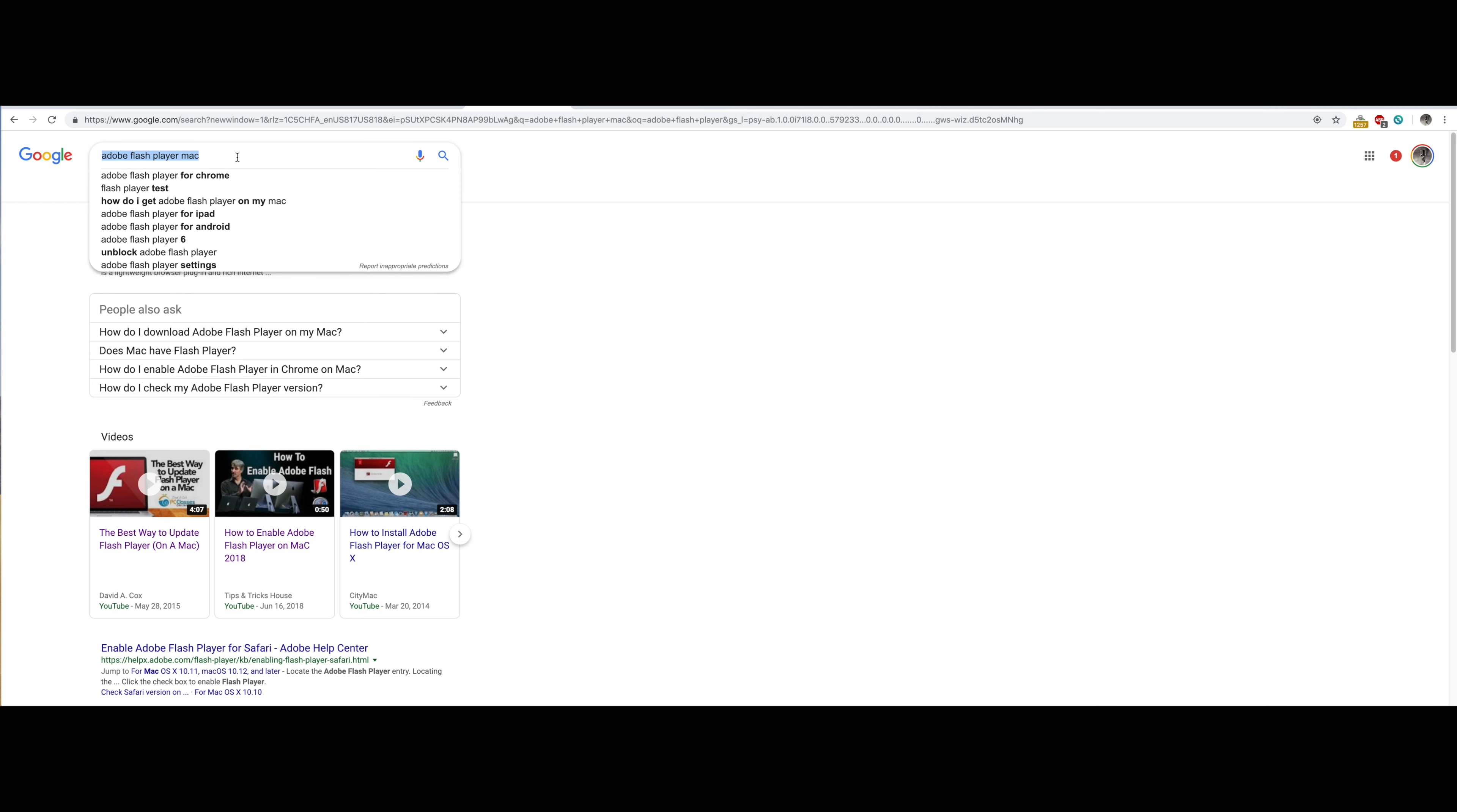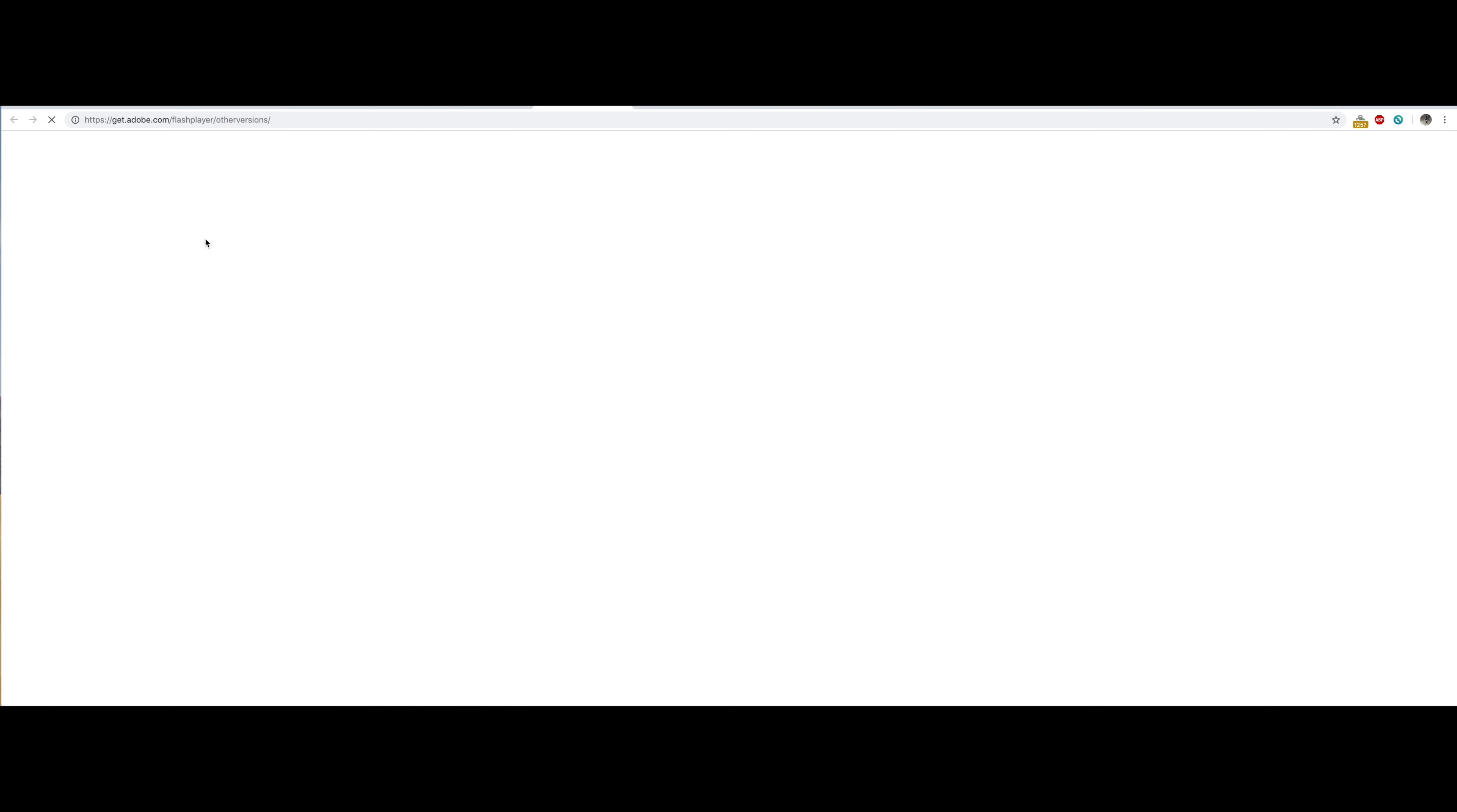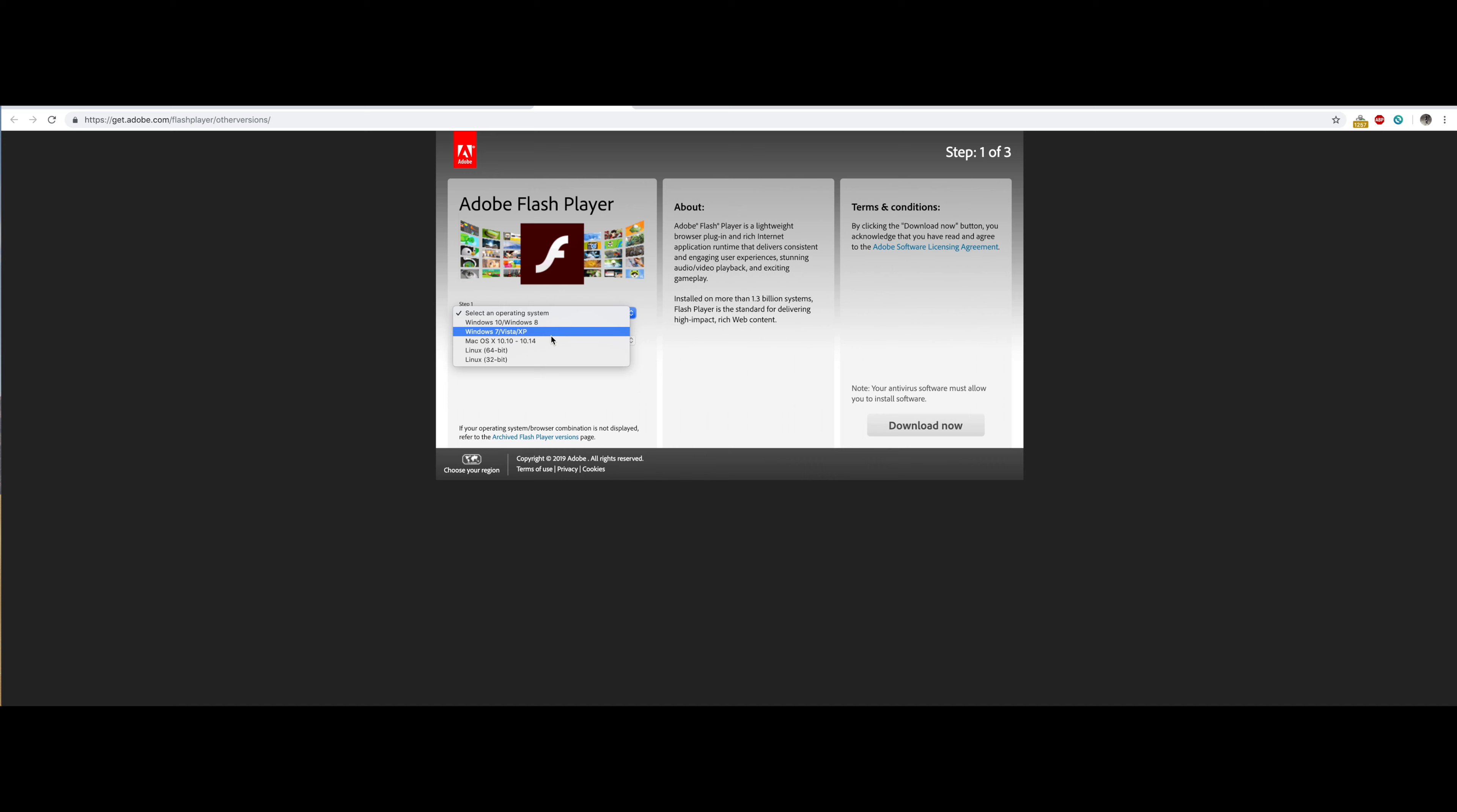You can type in Adobe Flash Player for Mac and go to that website right here. Make sure you've got the official website. If you don't already have it installed, select your operating system, Mac OS or Windows, and then hit download. But make sure you're on the actual adobe.com website.